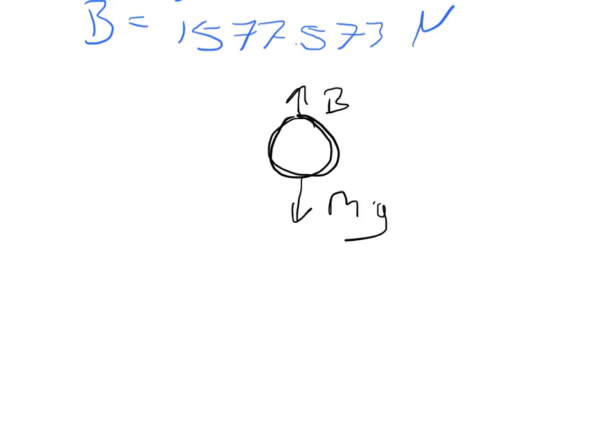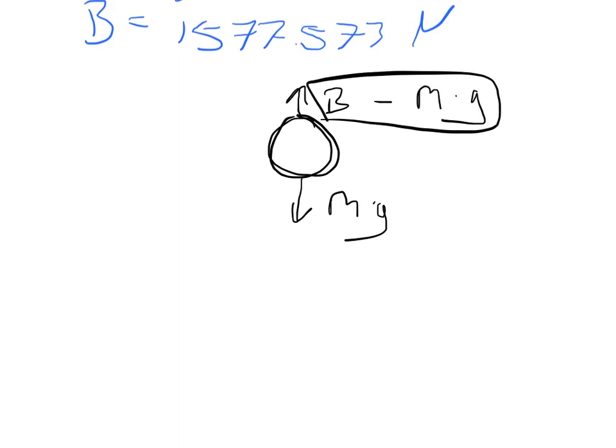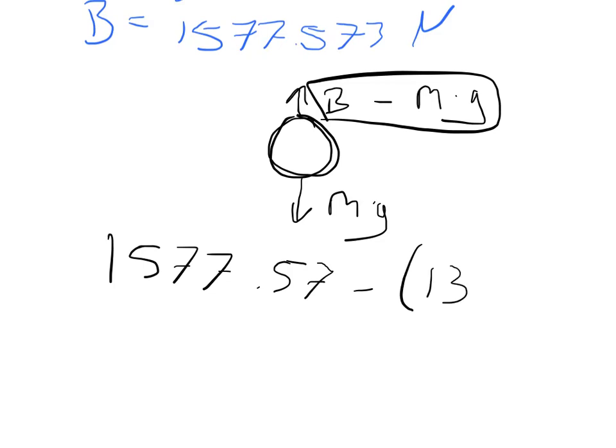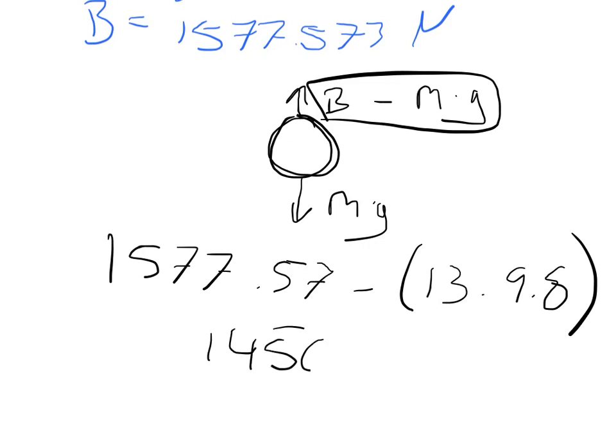And we have the mass times gravity of the object pulling down. So the net force is going to equal the buoyant force minus the mass times gravity of the balloon weather system. So we get 1,577.57 minus 13 times 9.8, and so the answer to that is 1,450.173 newtons.